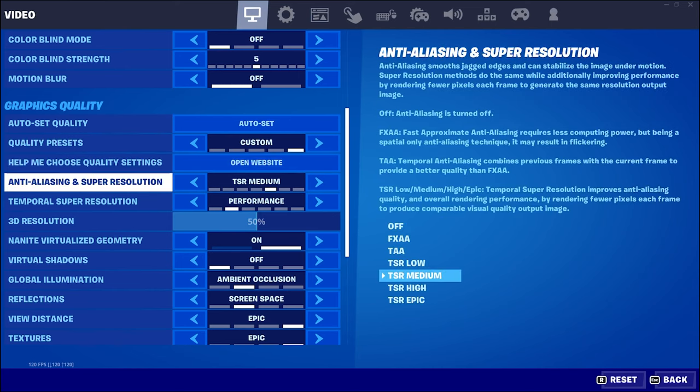Now it seems they've removed DLSS — DLSS was NVIDIA's super resolution, essentially their temporal scaling technology. It seems they've gone towards their own Temporal Super Resolution instead.